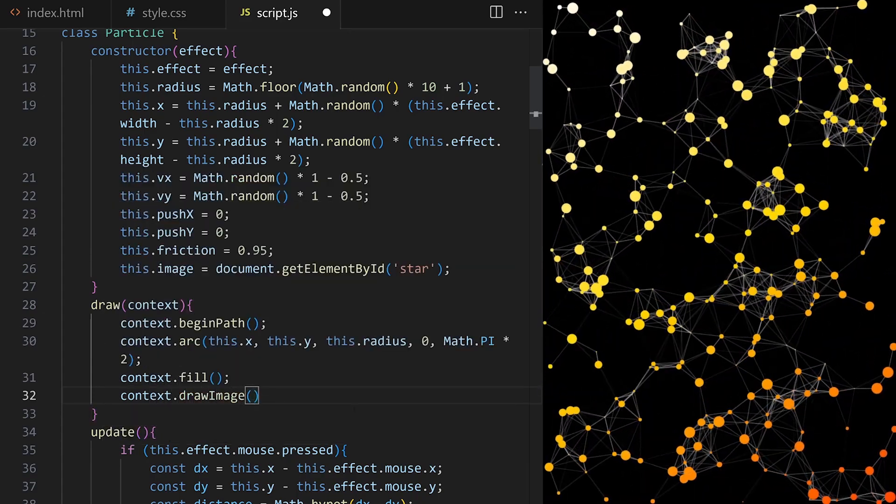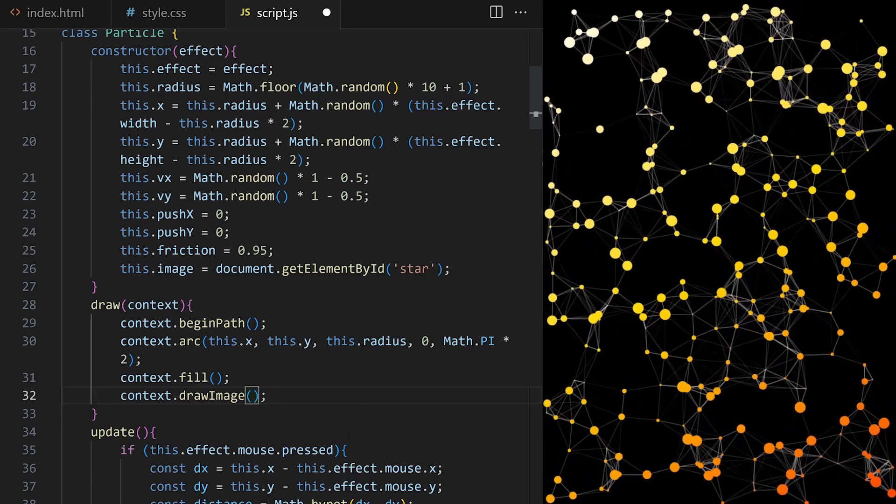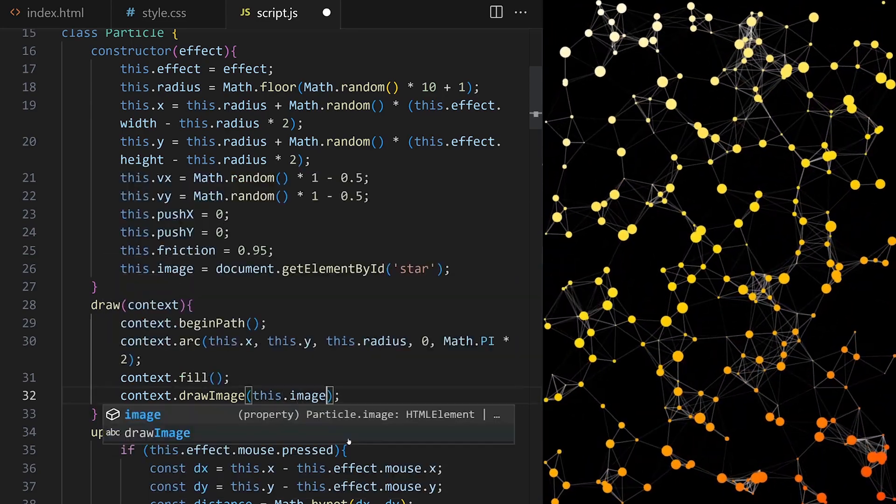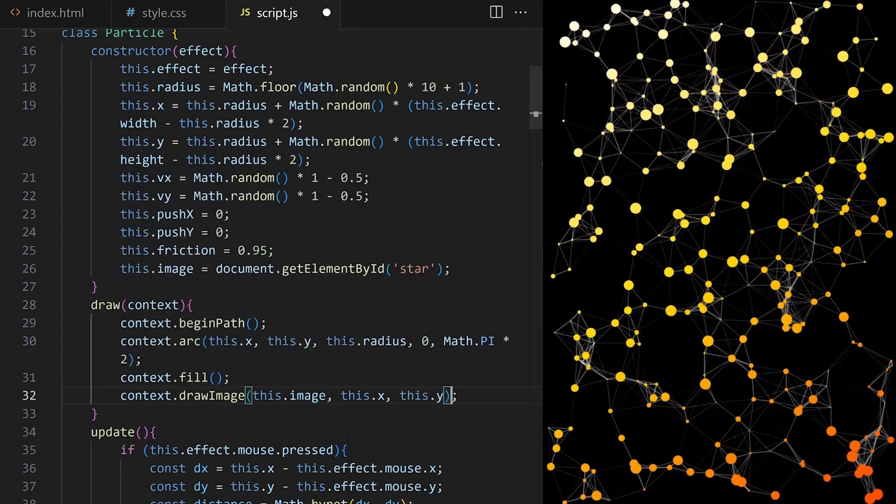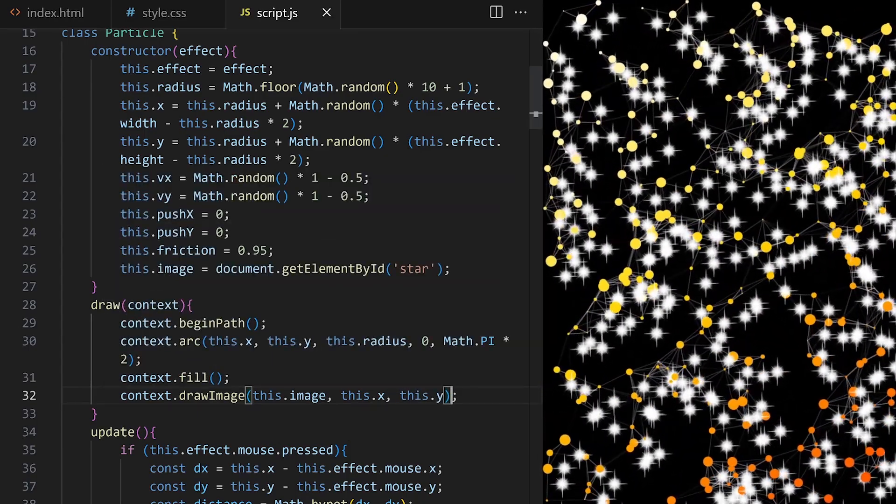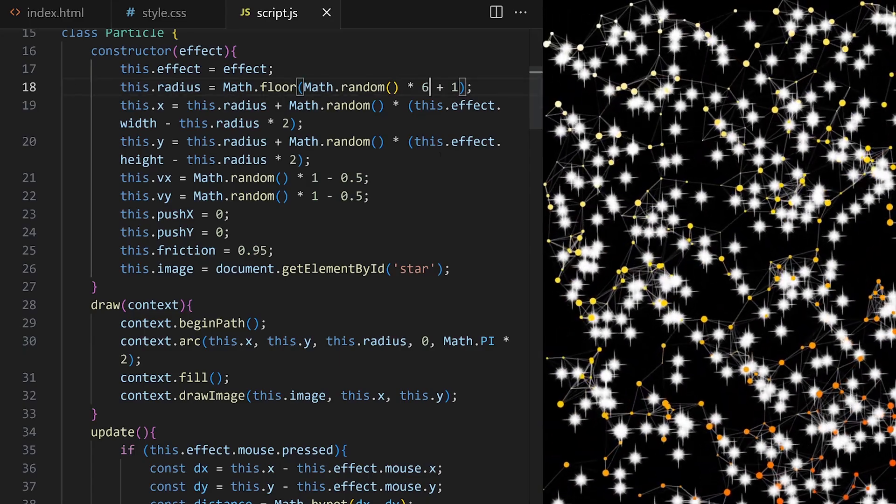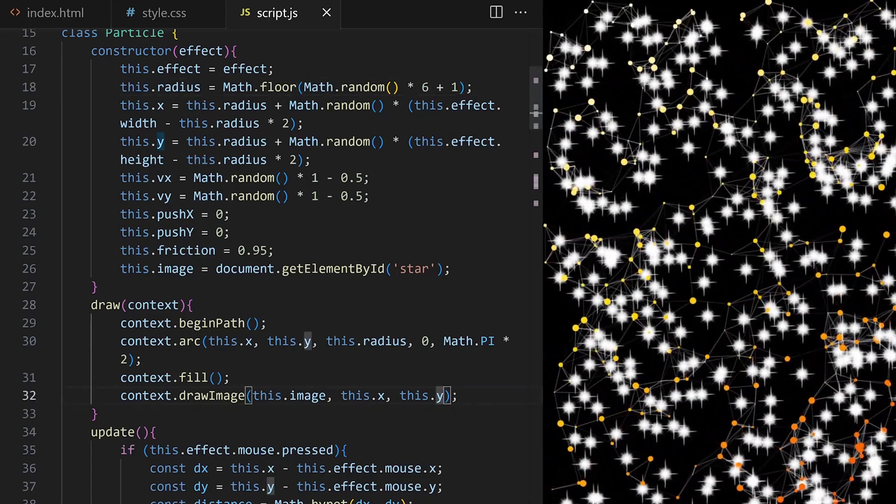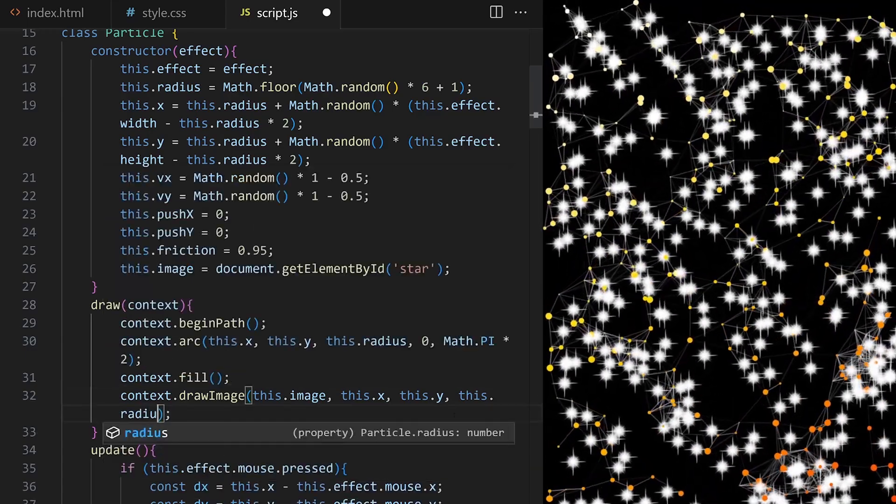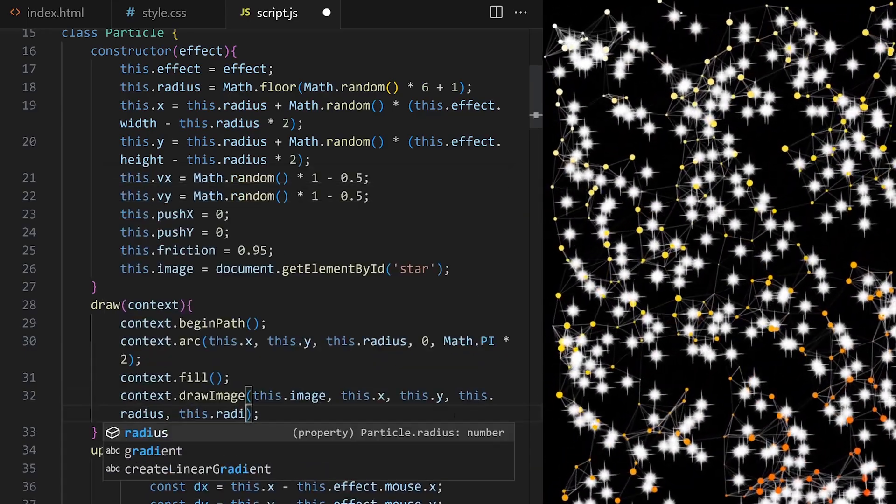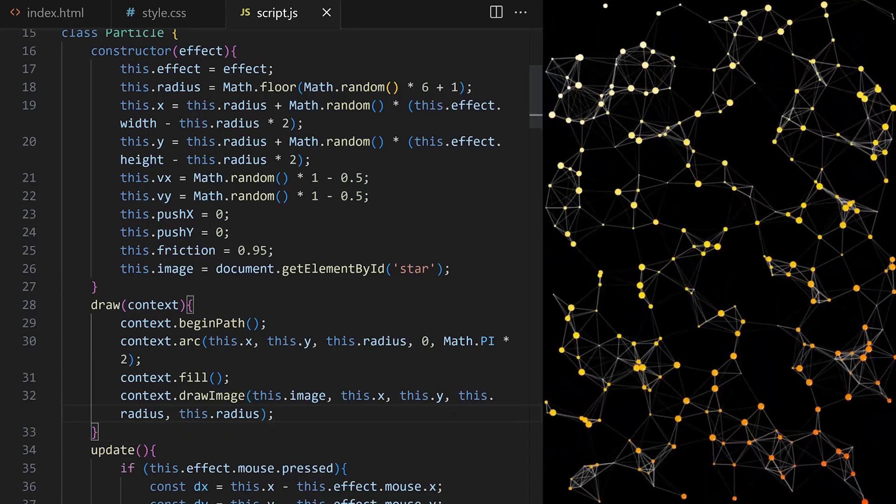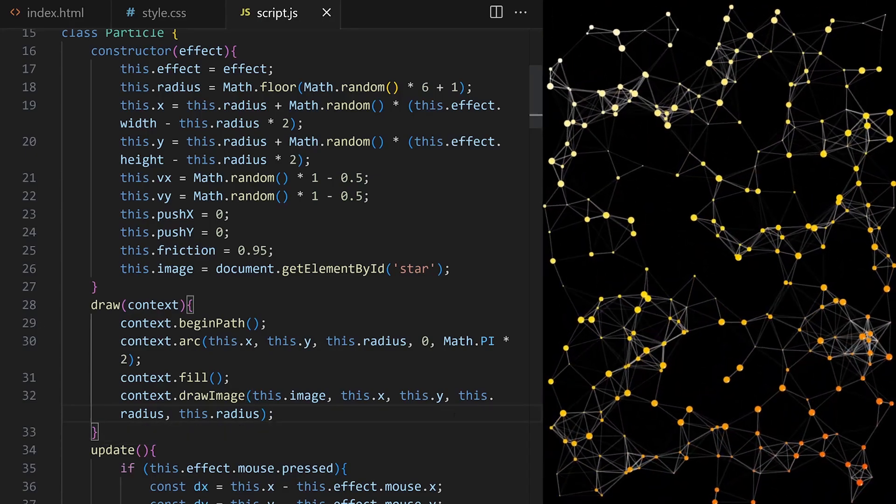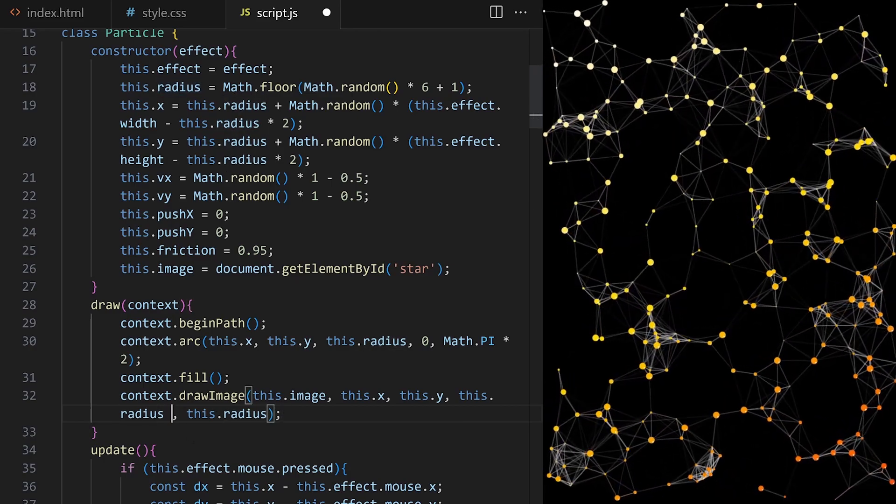Right now we are just drawing a circle representing each particle. I can use built-in drawImage method. It expects at least three arguments: the image we want to draw and x and y coordinates where to draw it. I change the radius to a random value between one and seven pixels.